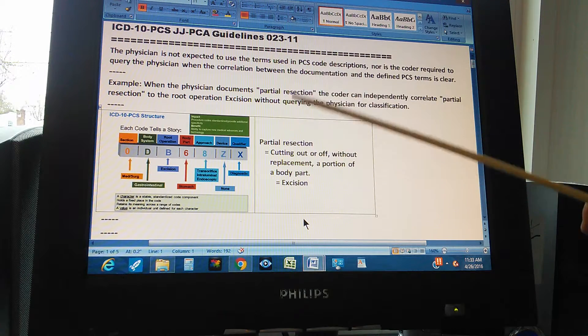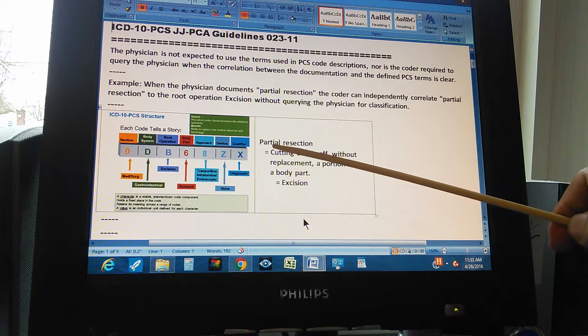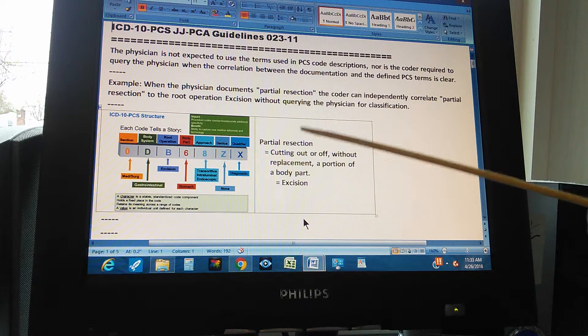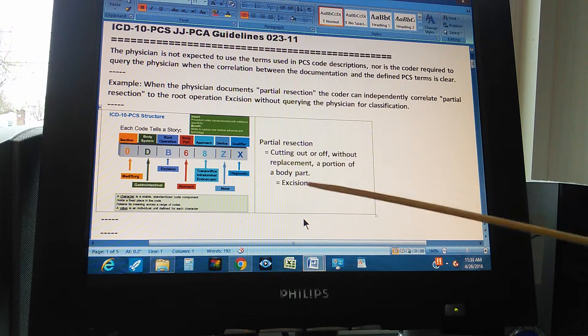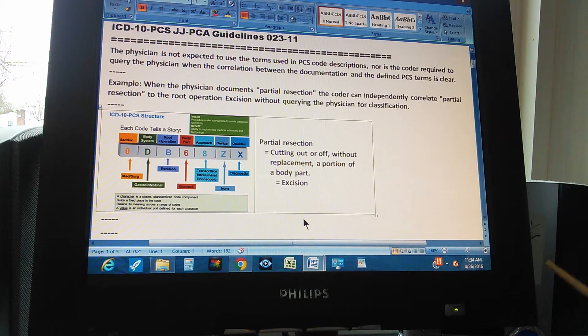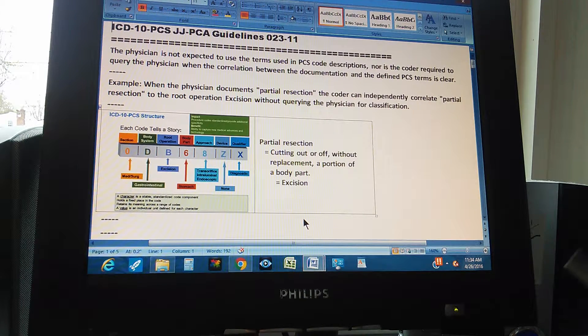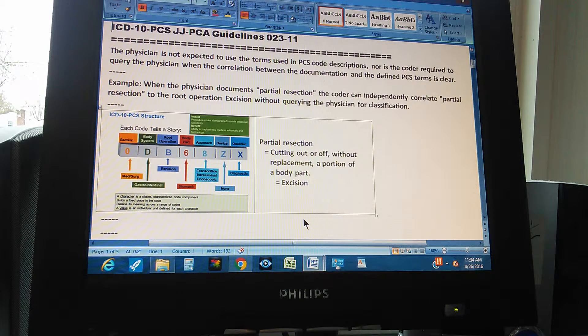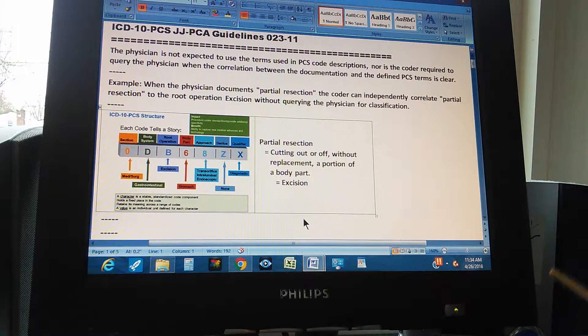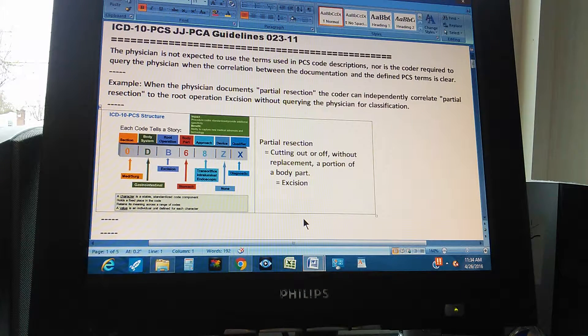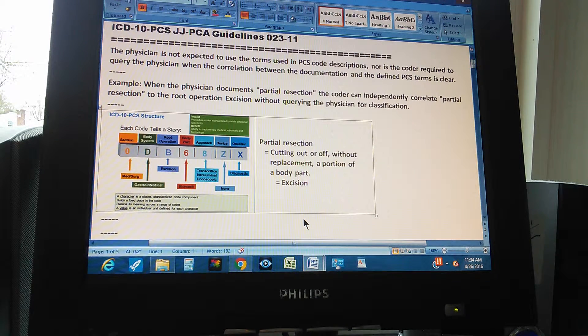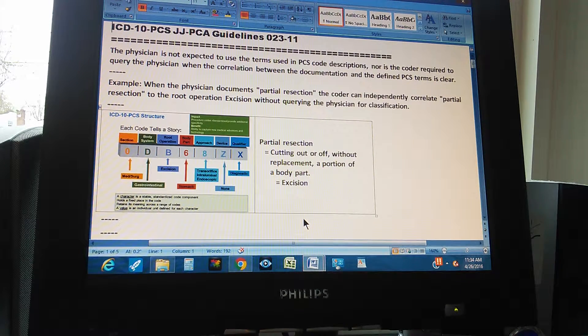In summary, the doctor writes there was a partial resection, the coder automatically changes this for excision. And the coder has to do it independently because the definitions are very clear. The excision is cutting out or off without replacing a portion of a body part, which is what the physician meant.